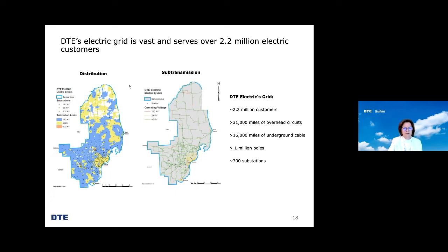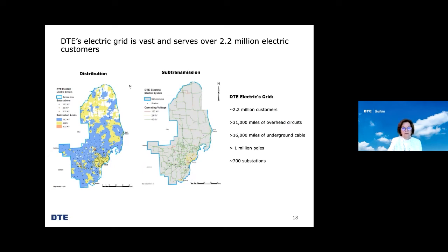Transmission lines are the long cables on tall towers you often see running along highways or right-of-ways. As you can see from the charts of Southeast Michigan, our distribution system is vast, comprised of more than 31,000 miles of overhead circuits, 16,000 miles of underground cable, 1 million poles, and about 700 substations, all serving our 2.2 million electric customers. Much of the DTE electric grid was designed and built more than a century ago—it's one of the oldest grids in the US—and it was built to provide customers with the energy they required at that time.